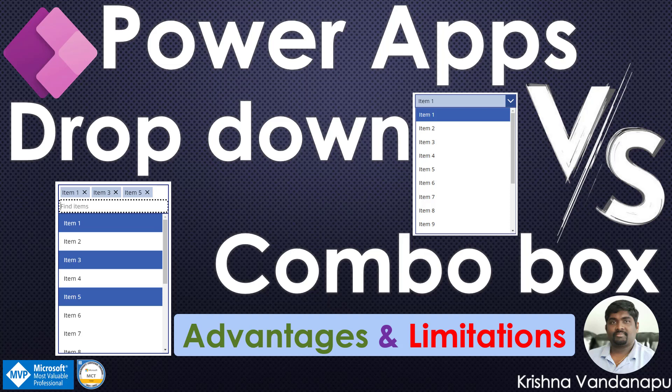Hi everyone, this is Krishna Vandhanapu, a business applications MVP and Microsoft certified trainer. Welcome to my channel. In today's video, we will discuss the difference between a dropdown and a combo box, when we should use which control, what are the advantages,